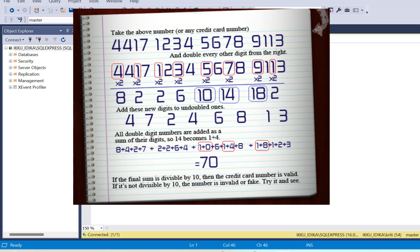The steps of the Luhn algorithm used to validate the credit card number are simple. In the first step we have to extract every other digit from the right-hand side of the number. For example, in the number shown on the screen the digits would be 1, 9, 7, 5 and so on.